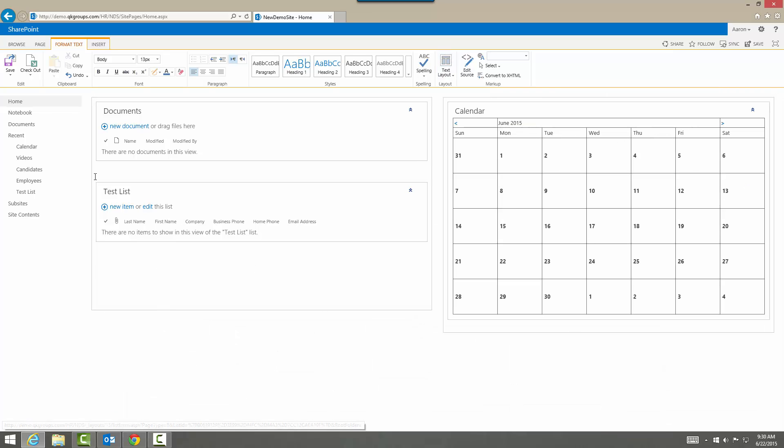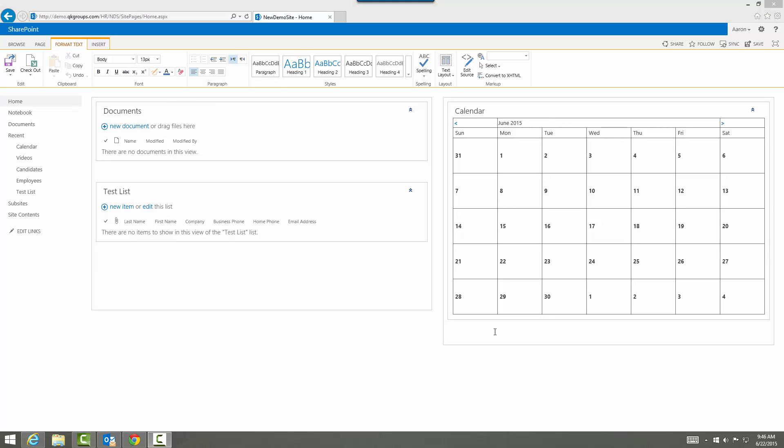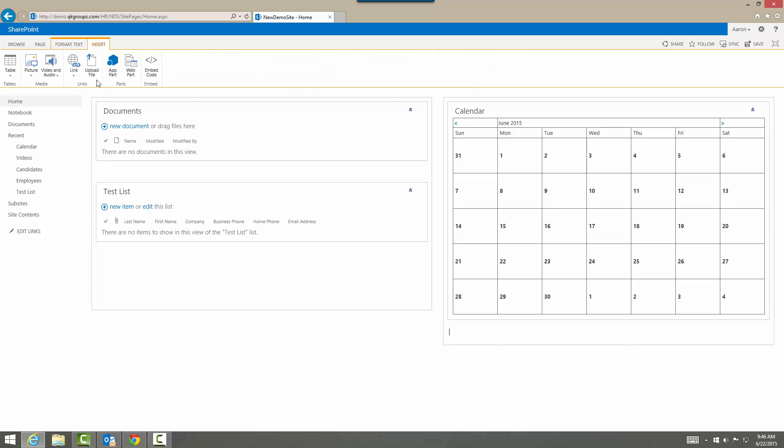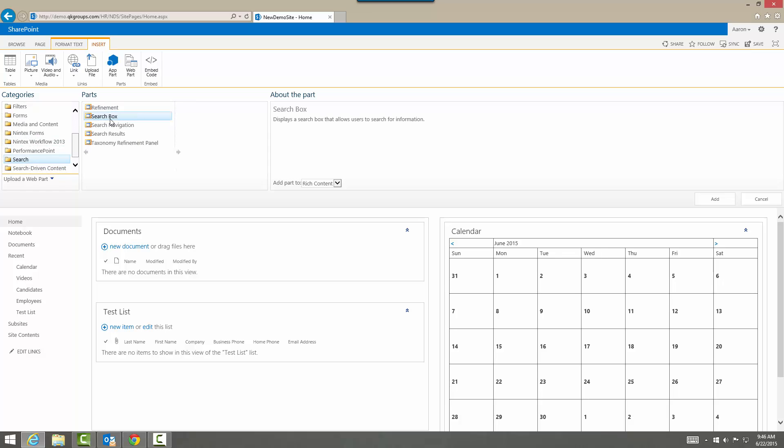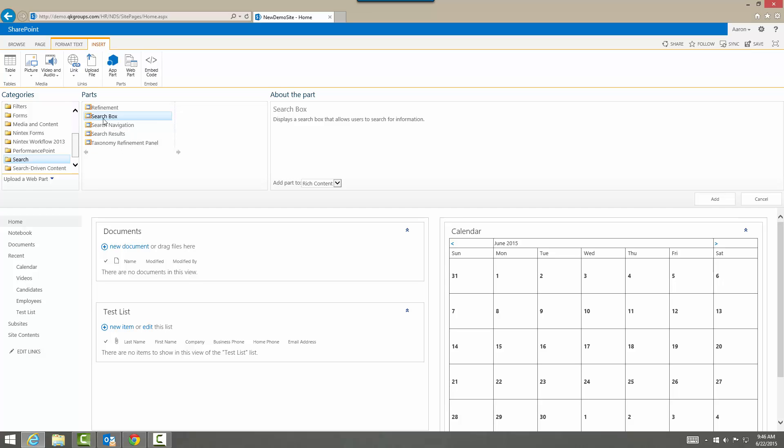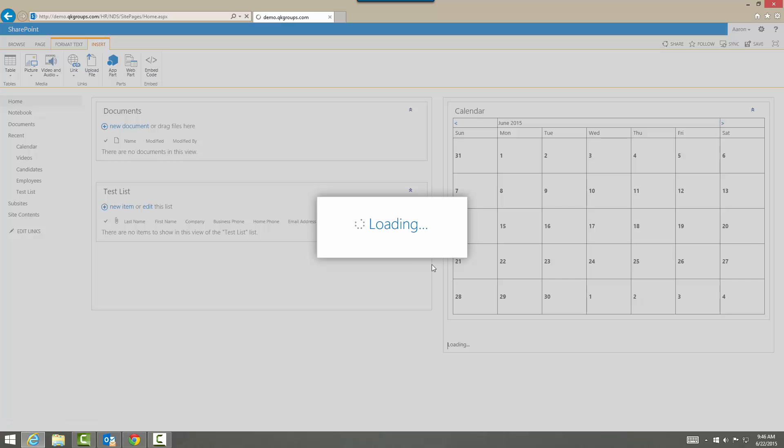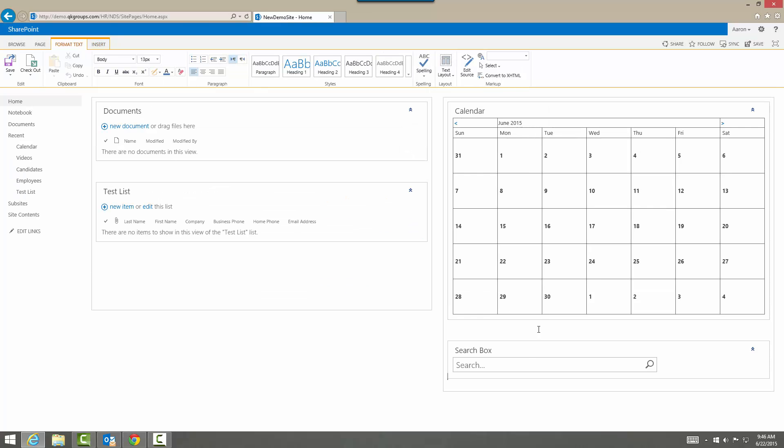Now I want to add in a search box here underneath calendar, so go back to insert, put a web part, go down to search and categories and you can add in this search box. So you have a lot of options: refinement, search box, search navigation, search results, and taxonomy refinement panel. So I'm just gonna click on the search box and here's our search box.